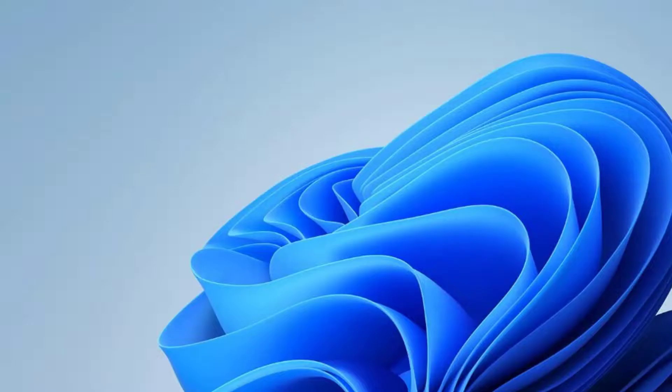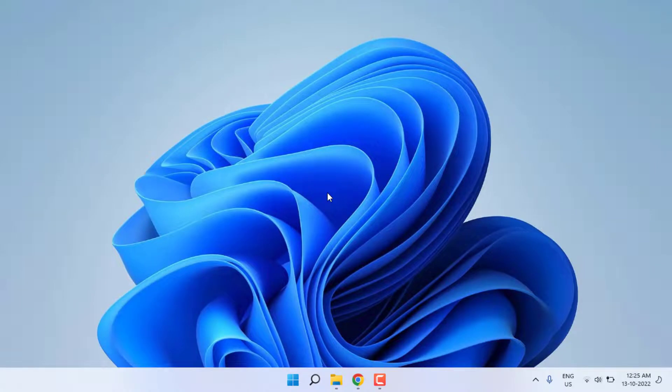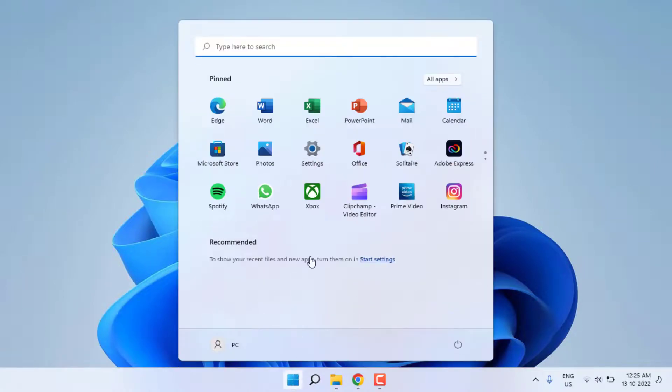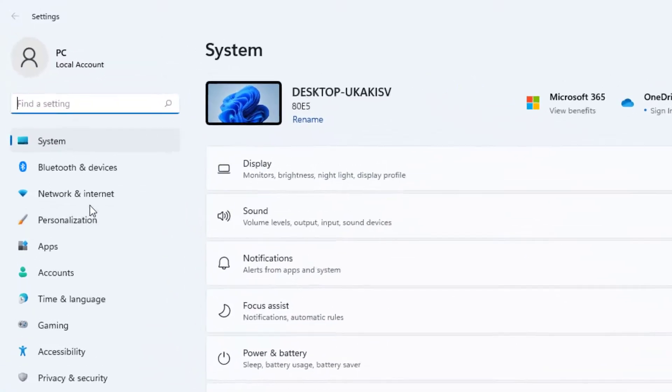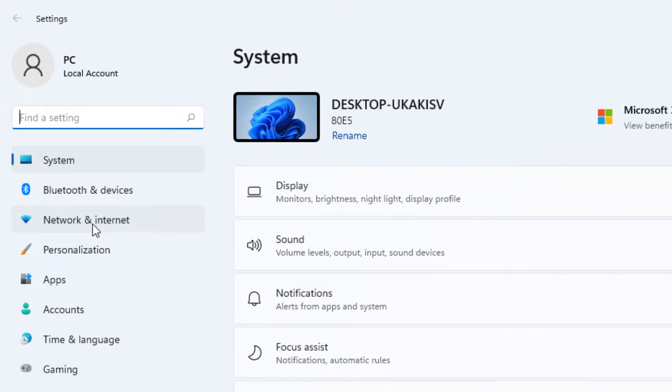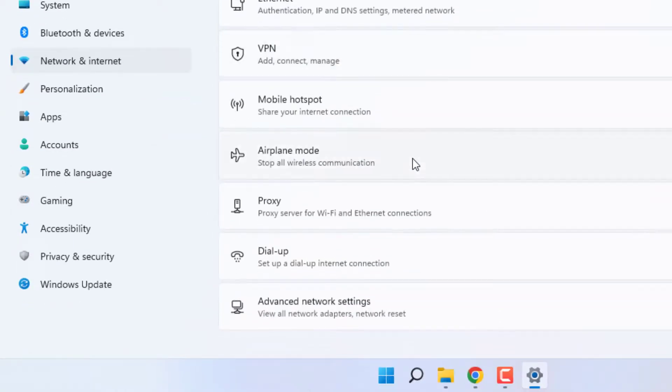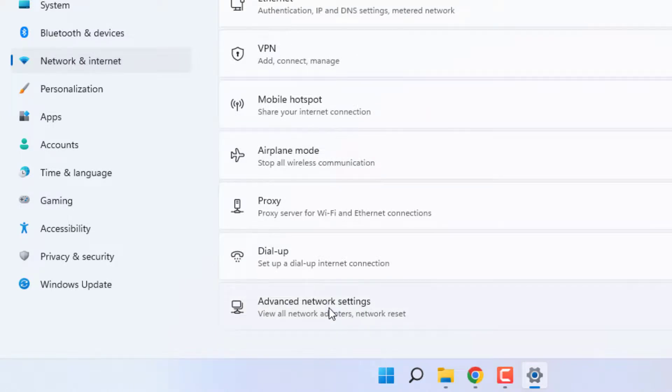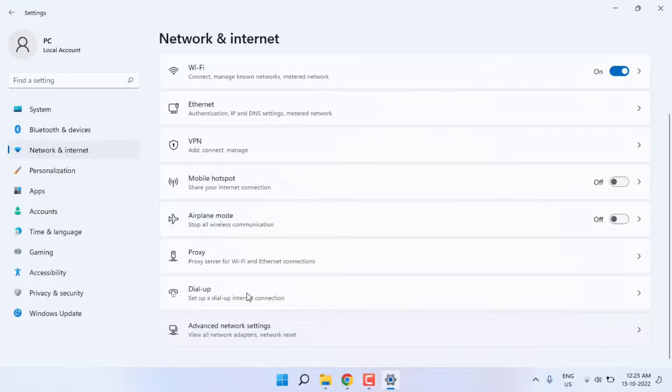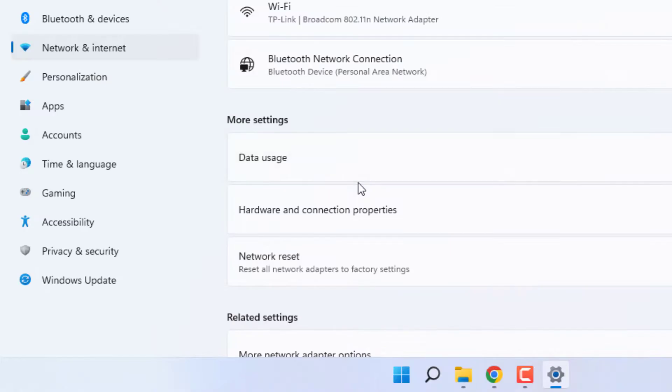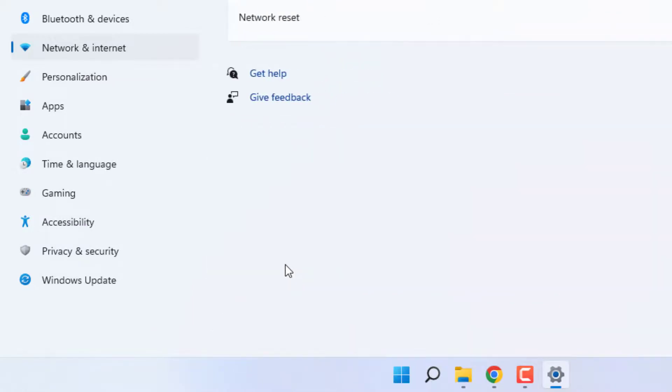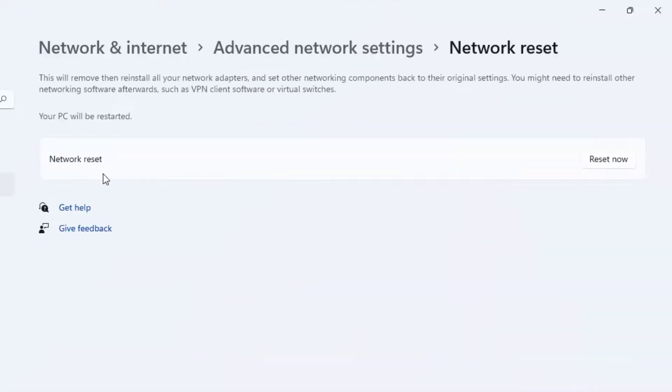Method number four: Open Windows 11 Settings. On the top left side, Network and Internet option is showing. Click on it and scroll down. Click Advanced network settings and click on Network reset.